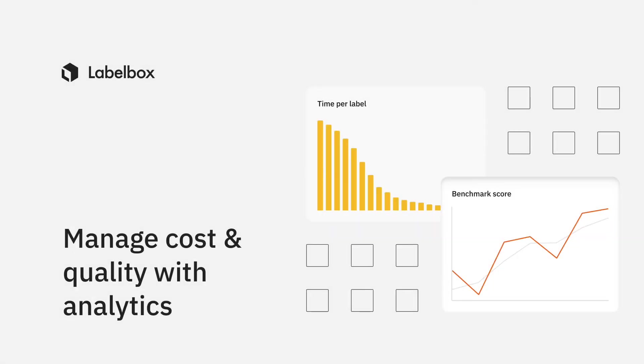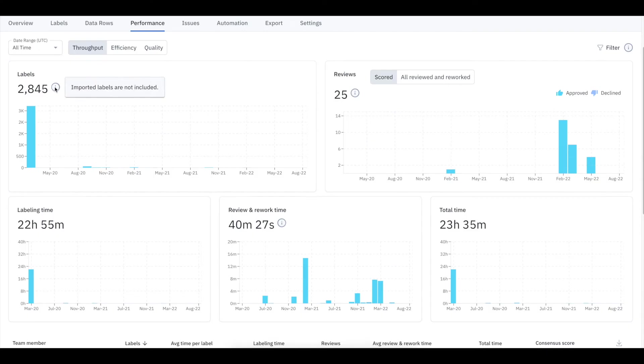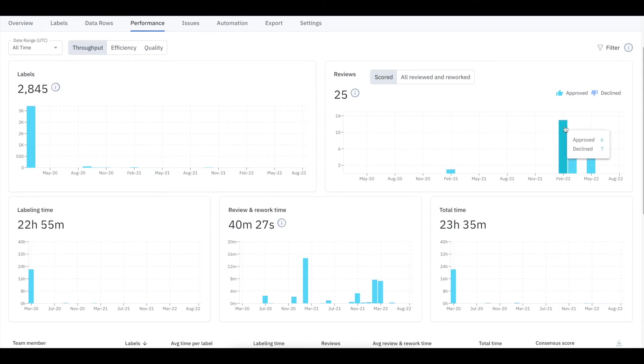With our project performance dashboard, you have a 360 view of your labeling operations, and analytics are reported at both the project and individual level.